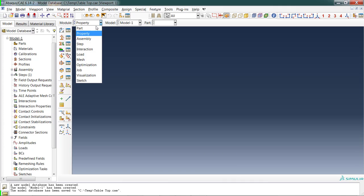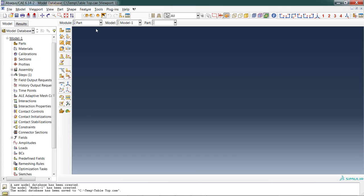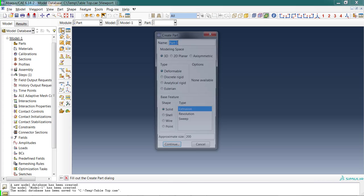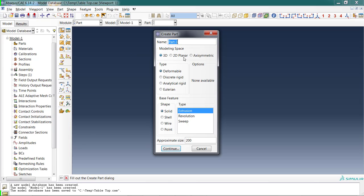Let's go back to the part module and start building our tabletop part. Generally speaking, in this toolbox area you're going to start with the upper left icon—in this case, creating a part. A part is the geometry in Abacus. When I define my part, I can give it a name. I'm going to name this tabletop.